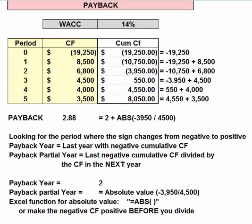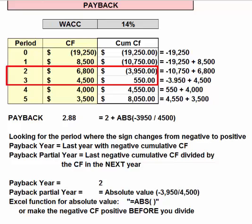Before we start working on payback metrics, think about what we're looking for: how many years will it take to recover our initial investment? Starting with the year zero outflow, we add the inflows year by year until our initial investment is covered — until the cumulative cash flow stream turns positive — looking for when the sign of that cash flow changes. In this case, it's between years two and three.